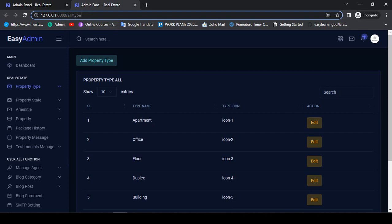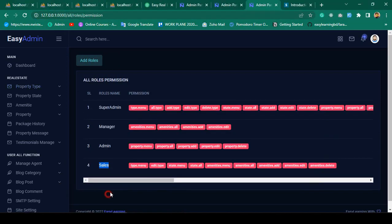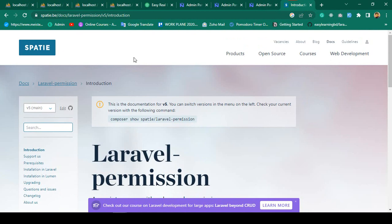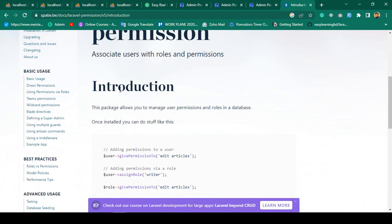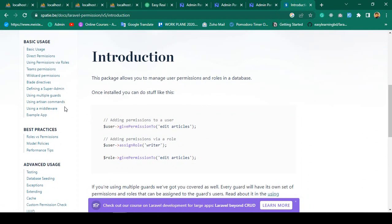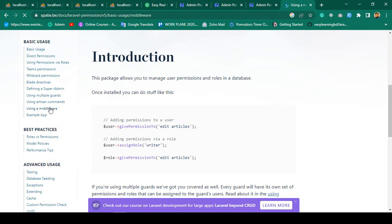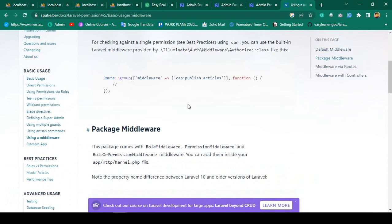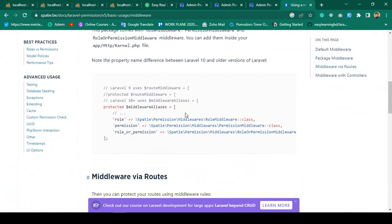So if you want to protect it, you can also protect it through the middleware. Spatie has already provided that solution. If you go to the Spatie package — that is the level permission package — into the permission package, go to using a middleware. Here you can see there is a 'can' middleware you can add to your permission.